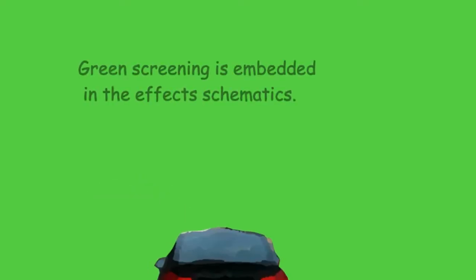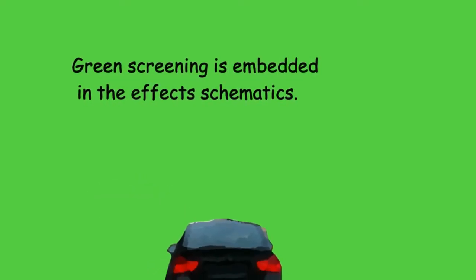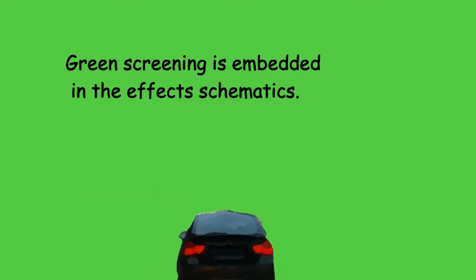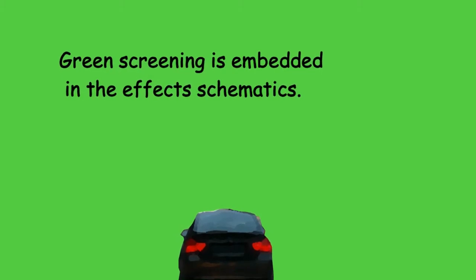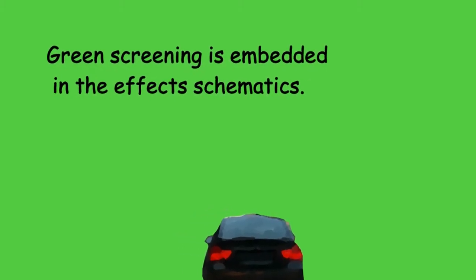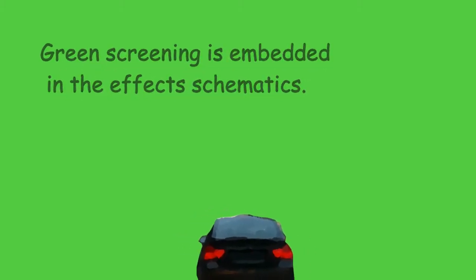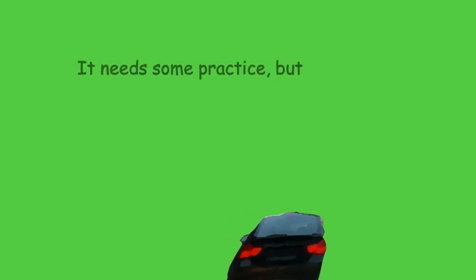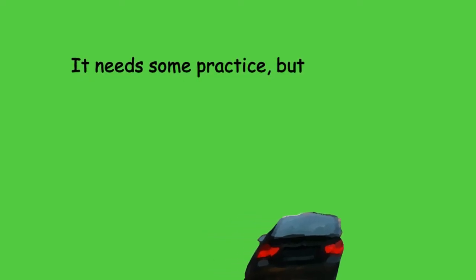If you know how OpenToonz structure has been defined by its programmers, greenscreening is a quite intuitive process being controlled in the effects schematics. However, it is not so easy to handle at the first time and it needs some practice to use it effectively.